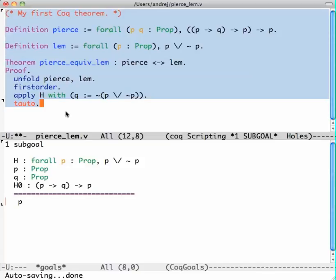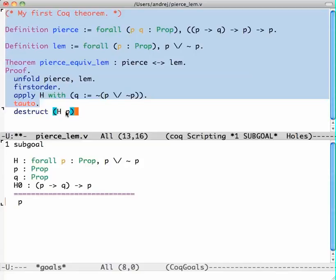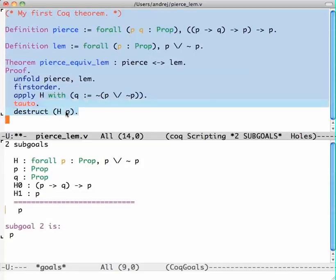Now the way to do this again is to use H, and this time it has to be slightly different, like this. So again I got two sub-goals, and this one is very easy because I'm supposed to prove P but now I do have the assumption that P holds.